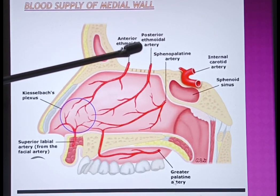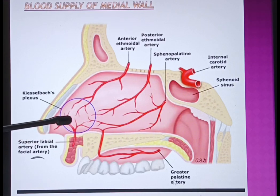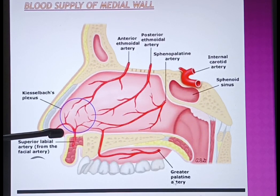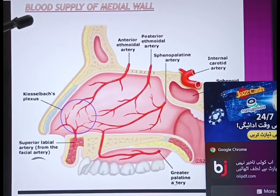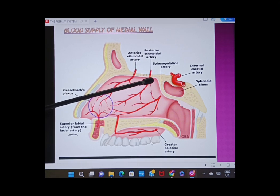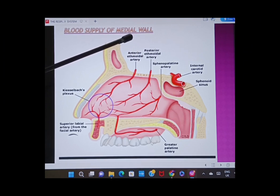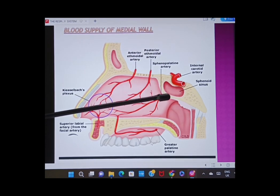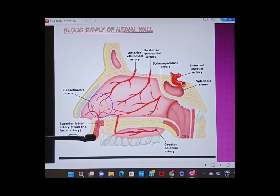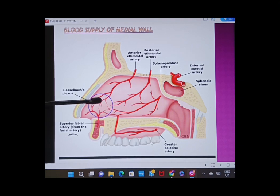Near the lip, you can observe the facial artery giving rise to the superior labial artery, which also comes near the vestibule of the nose to take part in the blood supply. The Kiesselbach's plexus is completed with the help of these vessels.